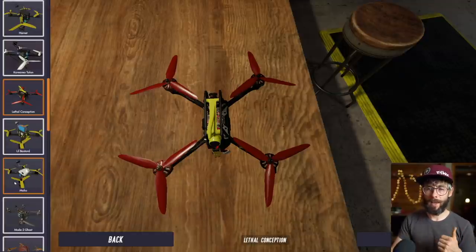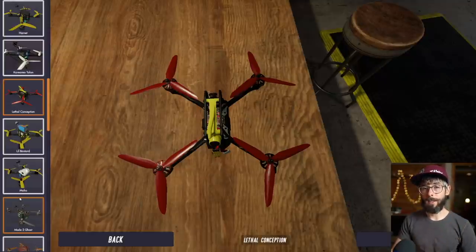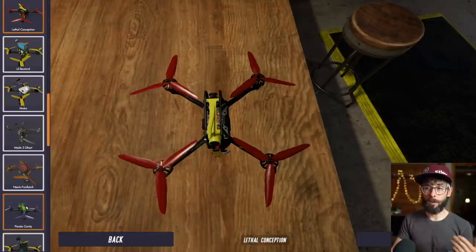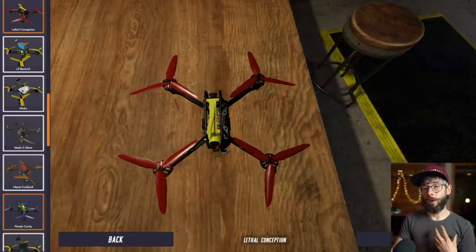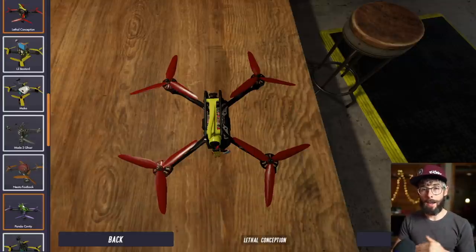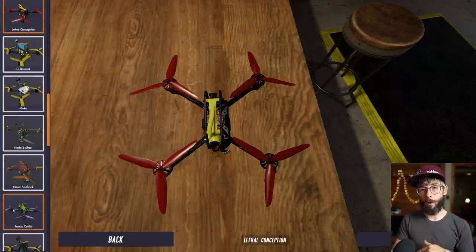The same concept applies to expo, RC rate, and super rate, which we'll talk about extensively in a bit. These are the things you need to know to be able to adjust the quad to fly the way you want. You may not know yet how you want it to fly, but eventually you'll understand what works for you and how to adjust to get a desired result for smoother, more consistent flying.